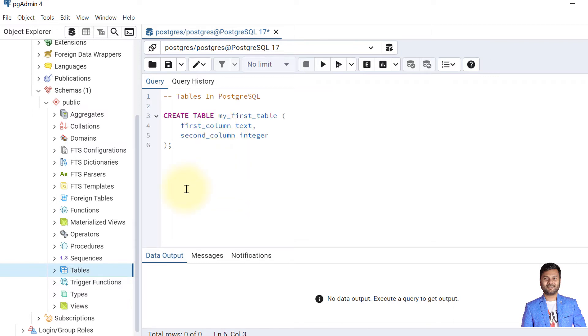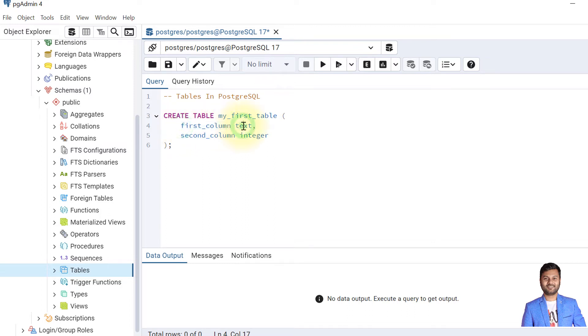This statement is CREATE TABLE my_first_table. The first column name is first_column and it is defined as text. The second column is named second_column and the data type is integer.